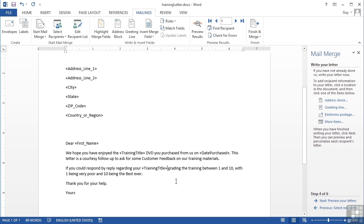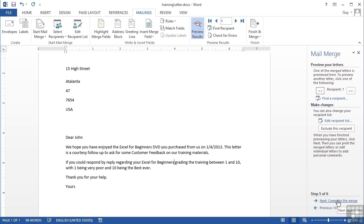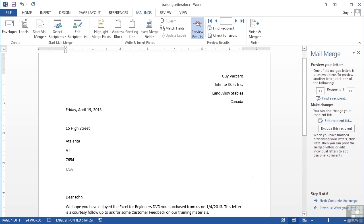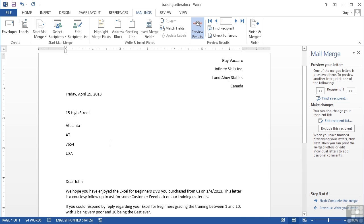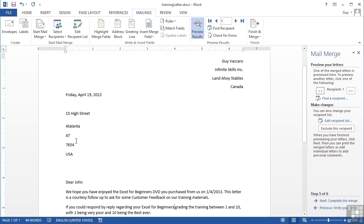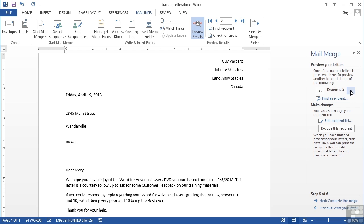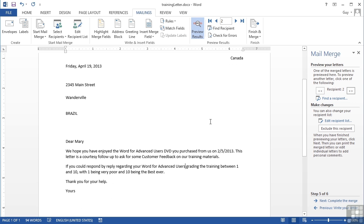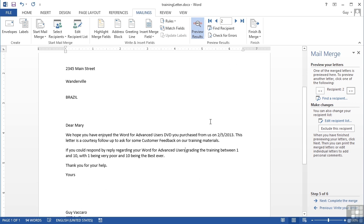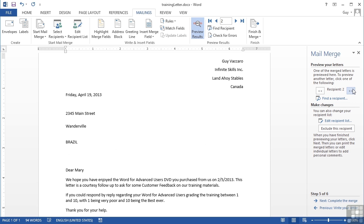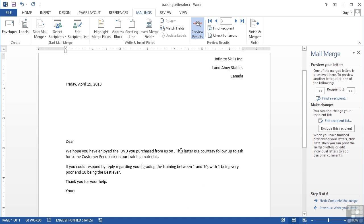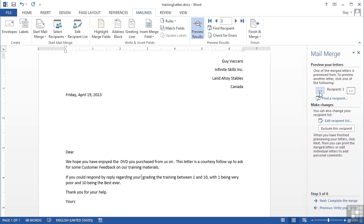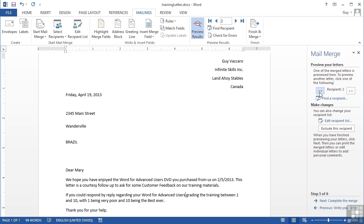Step five allows me to preview the data with the letter. Here I see the first person, which is John. Dear John, you've enjoyed Excel Beginners, you bought it on January 4th, regarding your Excel for Beginners, and there's his address. I can move to recipient two using navigation keys here and I see Mary's information. If there were a third I could go to the third, and third is actually a blank record so I see nobody. This previewing is really quite useful for just flicking through the data to make sure it does look right with the information in.